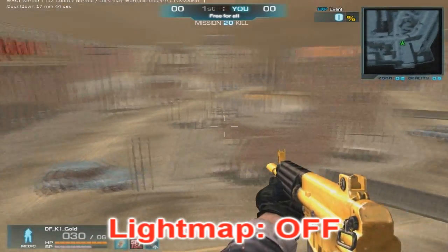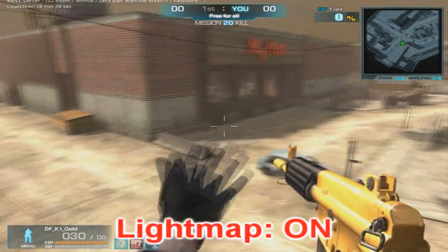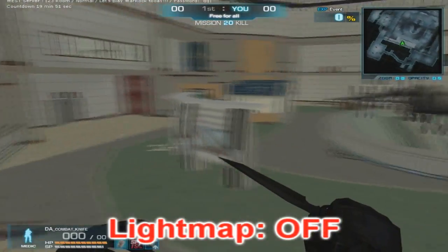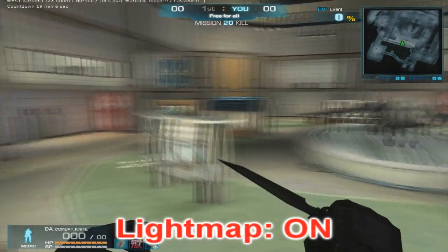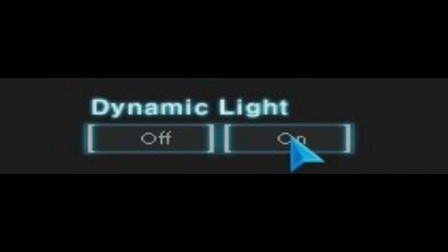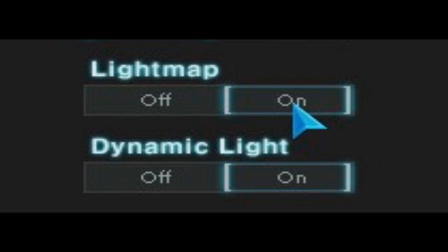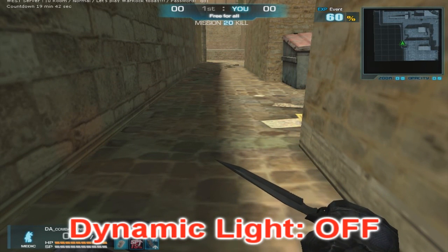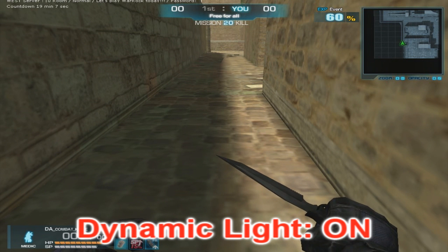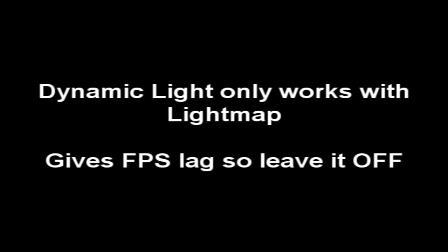Deco layers — it's supposed to draw extra decorative layers or something, but I don't see what it does, so I just leave it off just in case. Light map actually changes the way the whole map looks. I'm not sure if it gives FPS lag or not, it most likely does, but it's a personal preference and I prefer to leave it off, but you can have it on if you want. Dynamic light only works if light map is on. It basically makes shadows look nicer but gives you big FPS lag, so I'd recommend leaving it off.